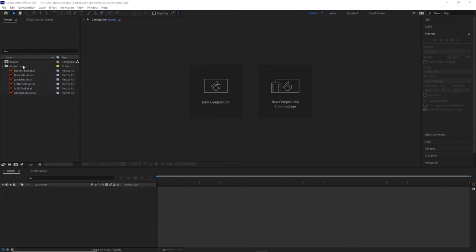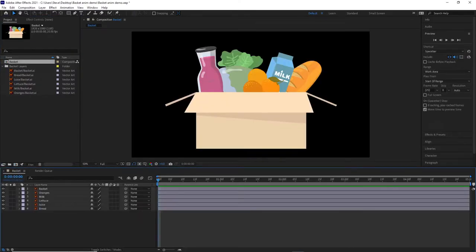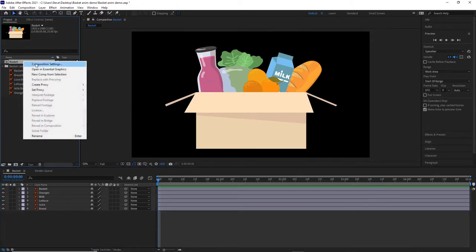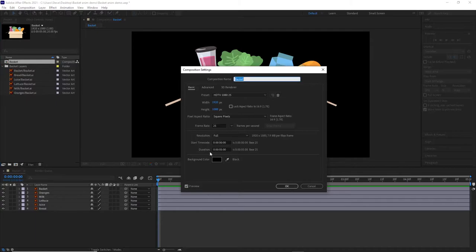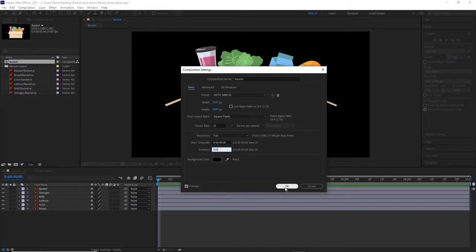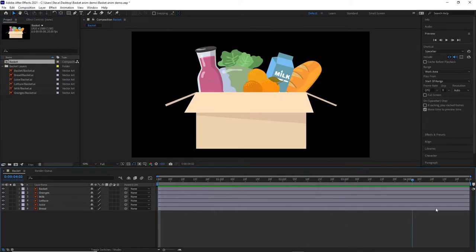We've imported our layers in. If we now double-click on the composition, that will place the layers in the layer panel and we can see everything on the timeline. We just want to check the duration of our composition — right-click on the composition in the project window, select composition settings. It may set the duration to whatever your previous project was. Go to duration and if it's not five seconds, type in 500 — five for the seconds and 00 for the frames — to ensure your composition is five seconds long.